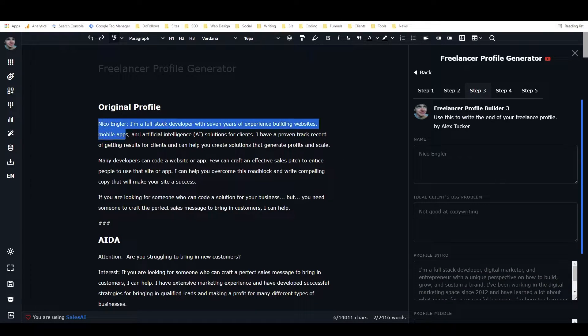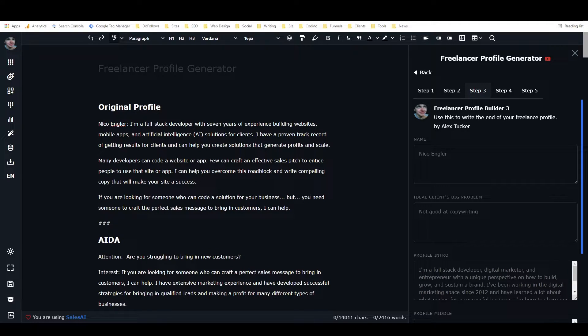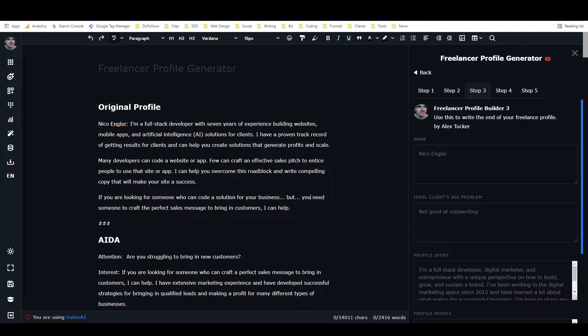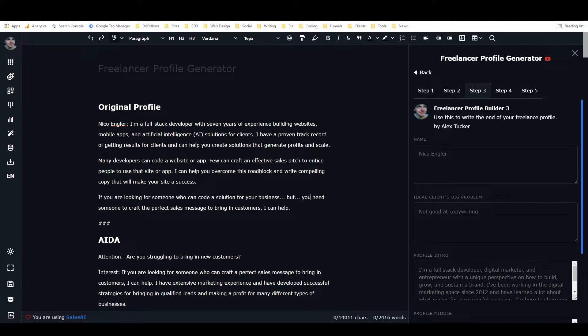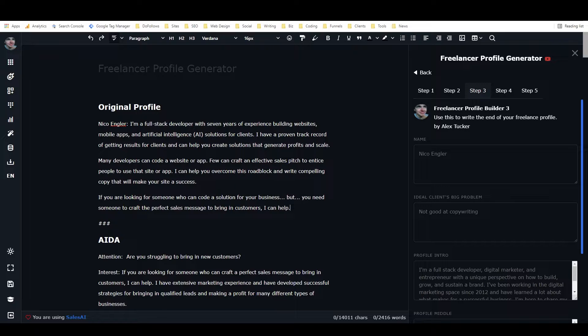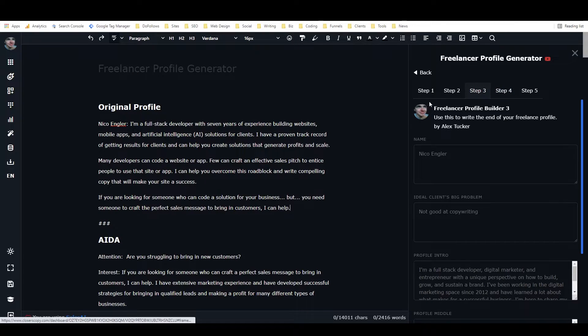Using that, I wrote this profile for Nico Engler. It's pretty good, and even though I didn't really have accurate information about him, some of it is kind of eerily accurate.